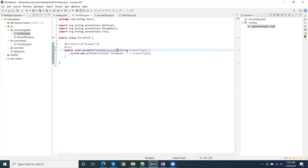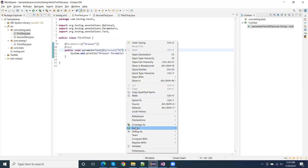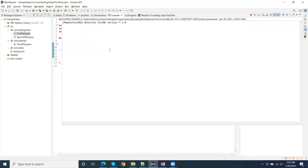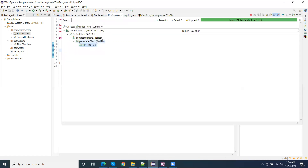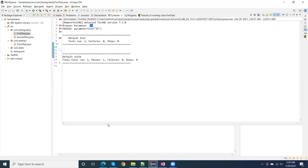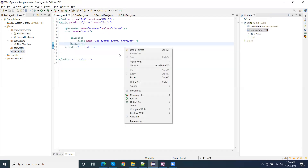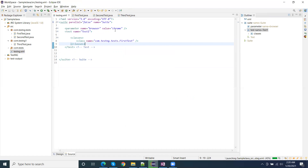Here we can pass some default value inside the optional annotation, like I am passing optional value IE. In that case, if we are not passing the value from the suite XML file, then by default it will get IE from the optional tag. But currently I am passing Chrome from the suite file, so it will not pick the default value — it will print Chrome.